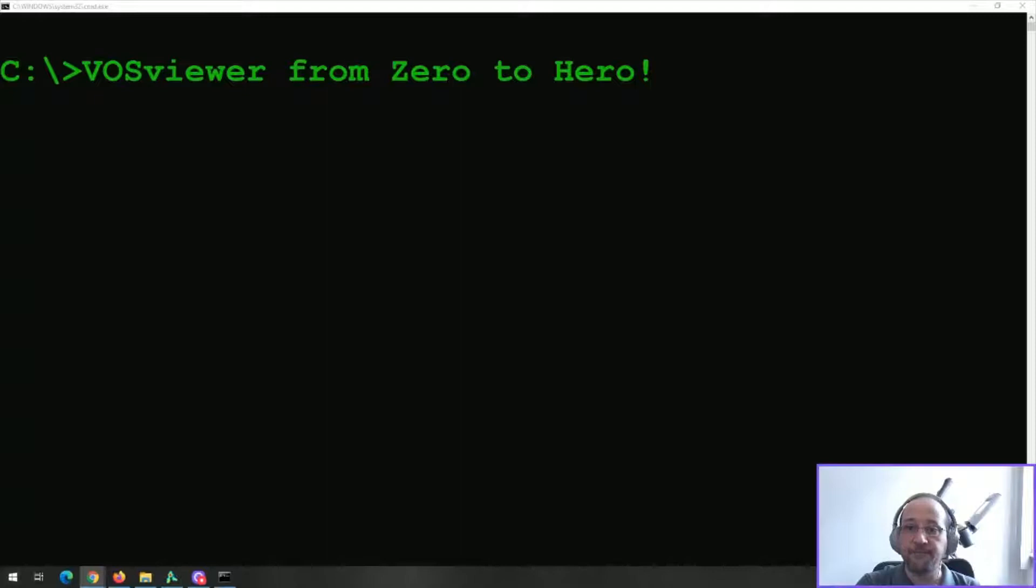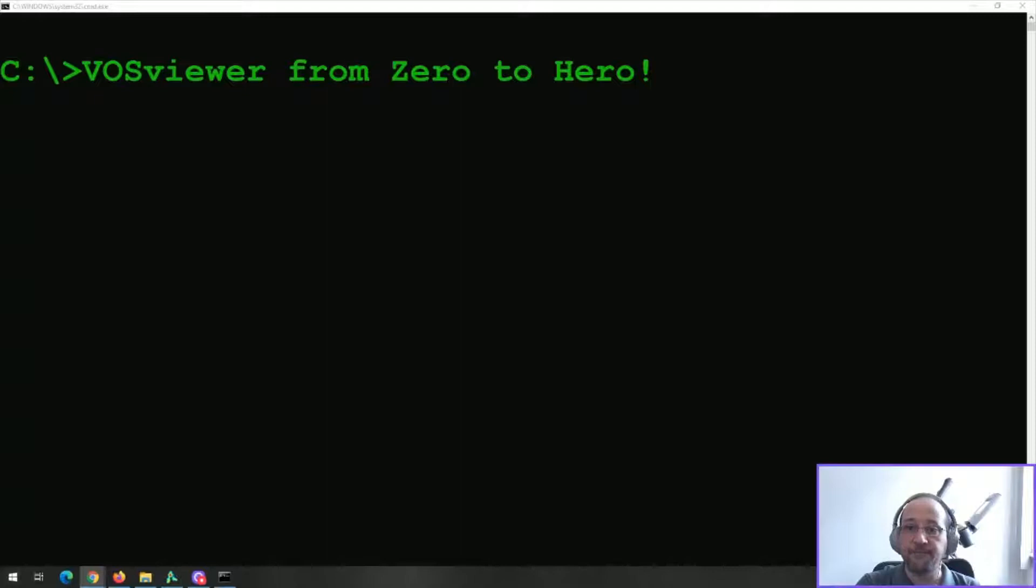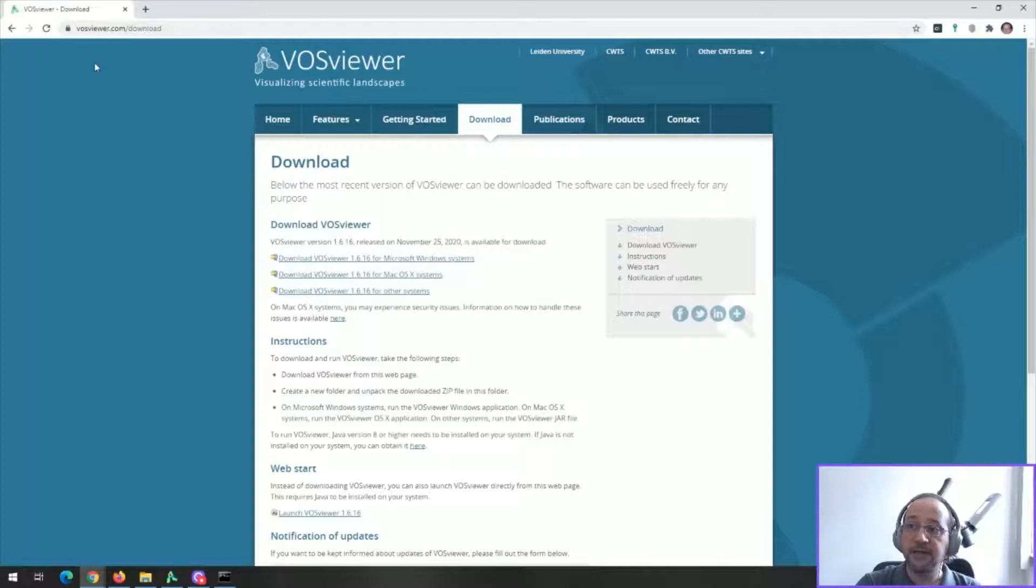Let me just put here the website of it. Yeah, here we go. VOS Viewer Visualizing Scientific Landscapes. You can now load this software at this website VOSviewer.com.